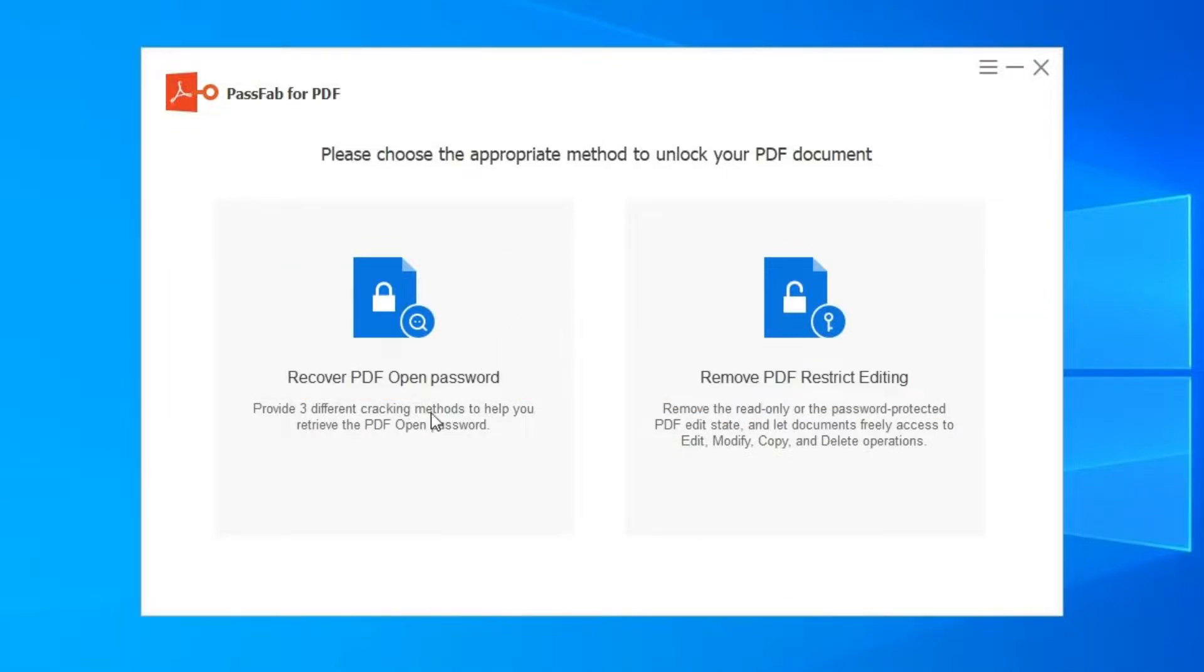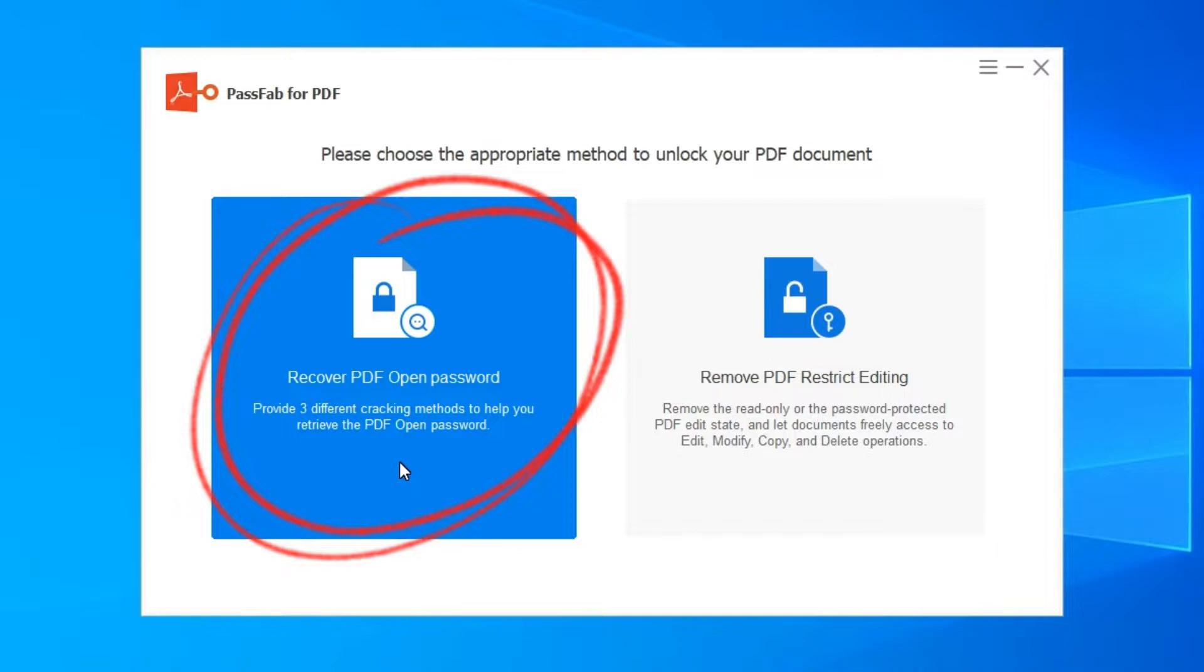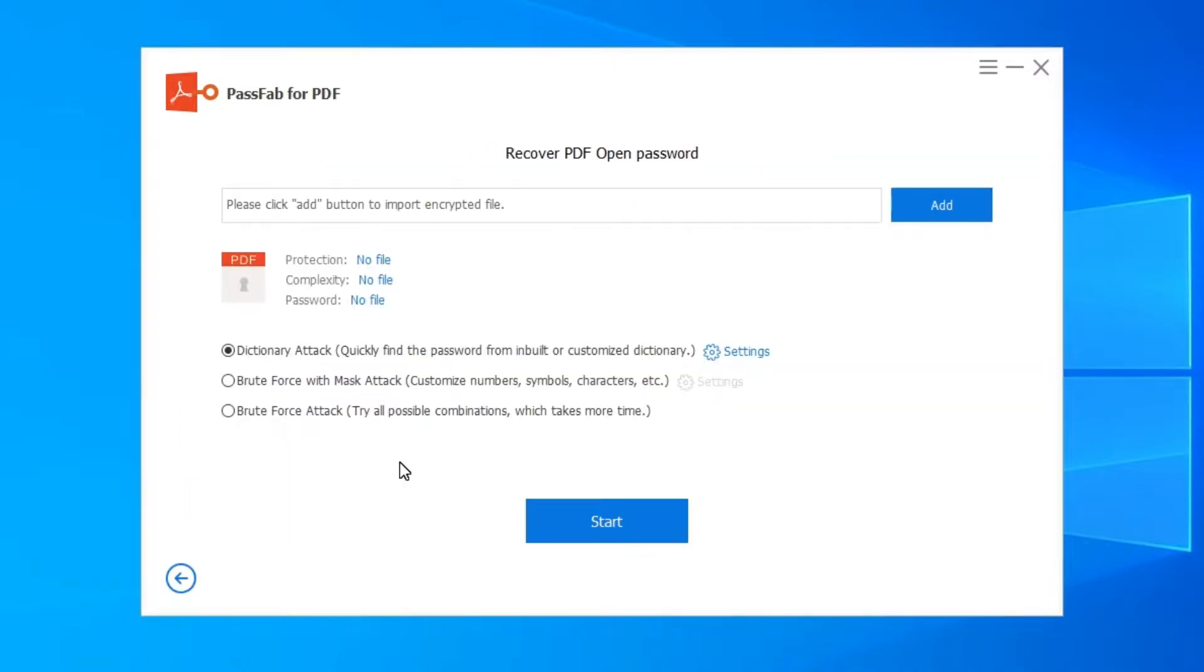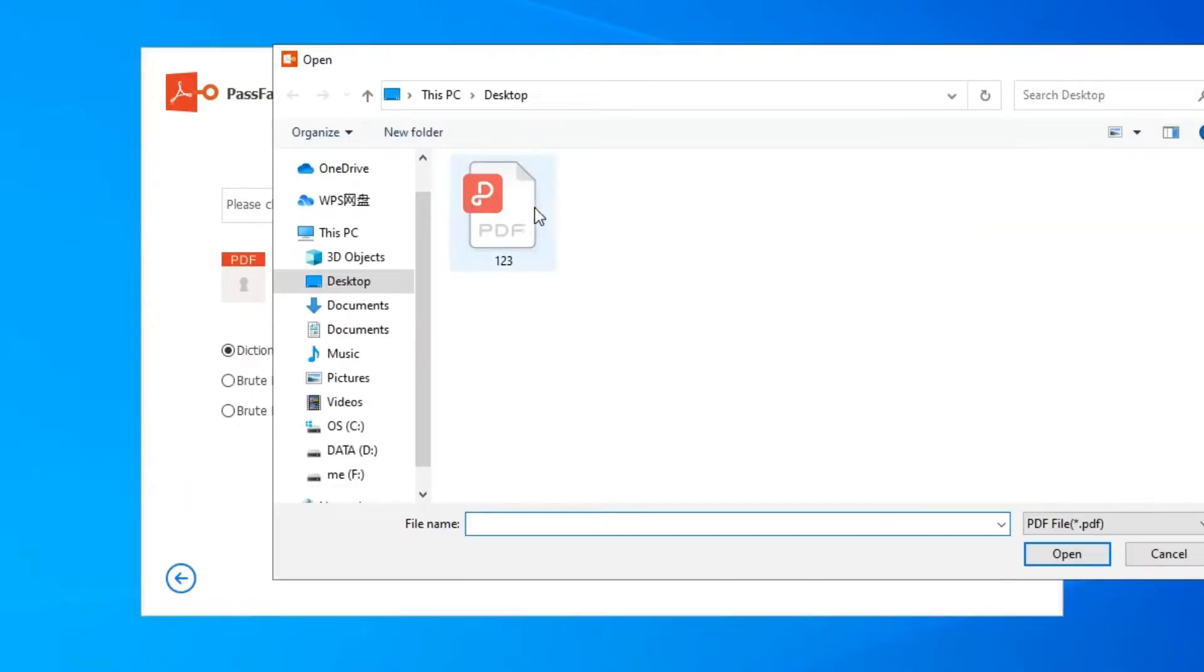Click on Recover PDF Open Password. Click on Add button and then open the password protected PDF document.